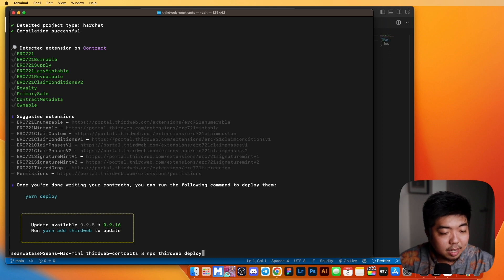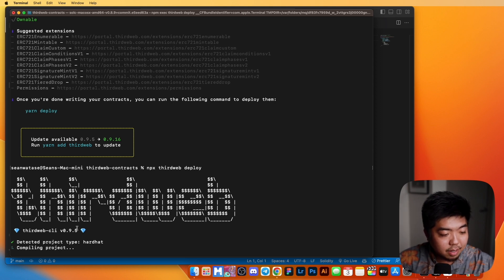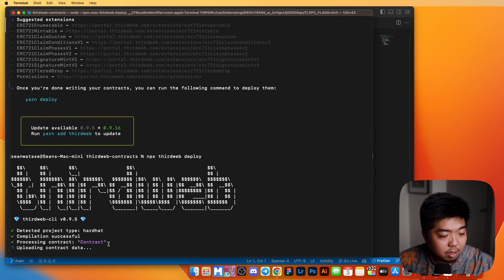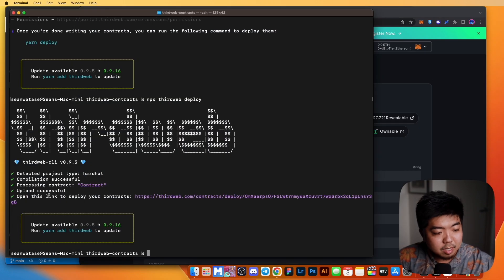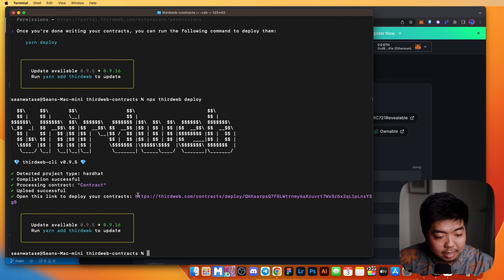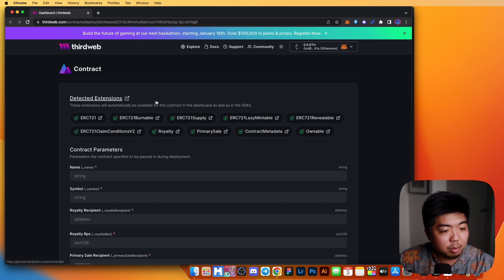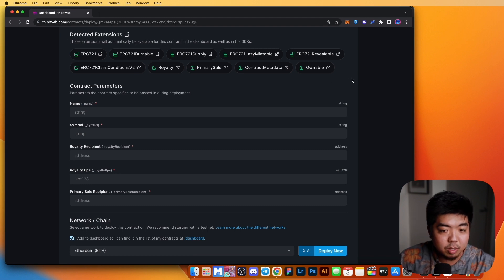What deploy will do is deploy our contract that we just made. It's going to detect everything just as we did with the build, but this time it will deploy our contract and bring us to the ThirdWeb dashboard, where we can choose what chain we want to deploy our contract to. Once it has been uploaded successfully, you will get a link and your browser should open up your ThirdWeb dashboard. You'll see your contract there with all the ERC-721 extensions from the Drop extension included.